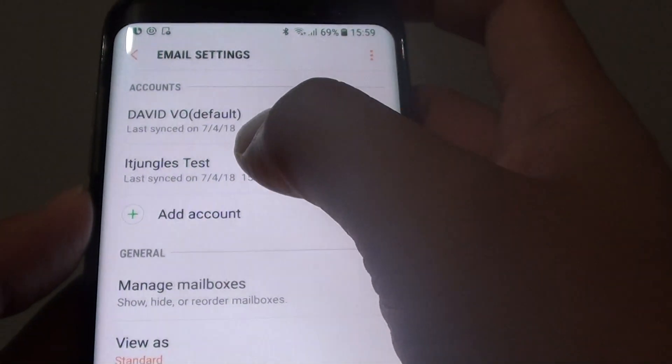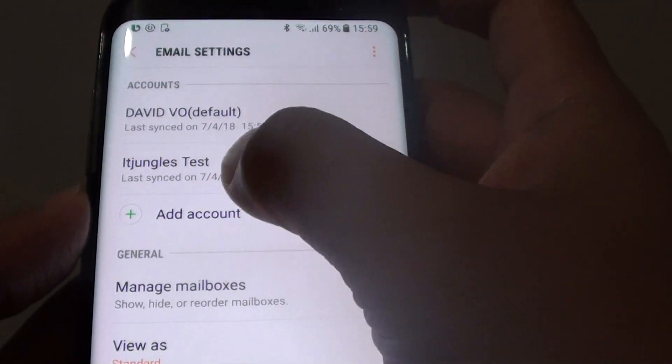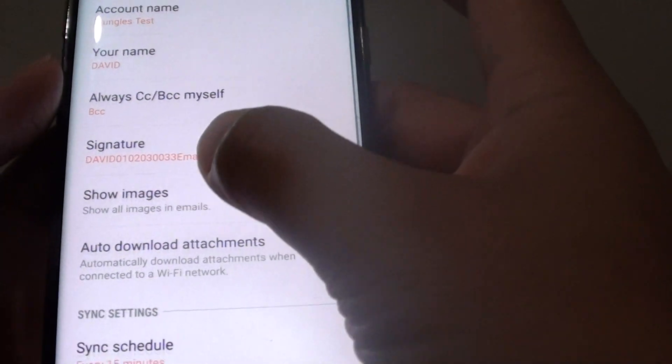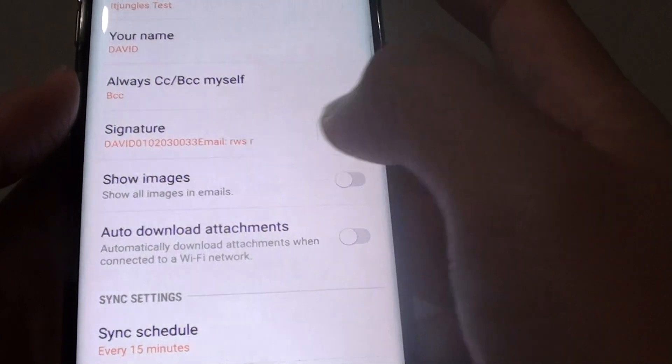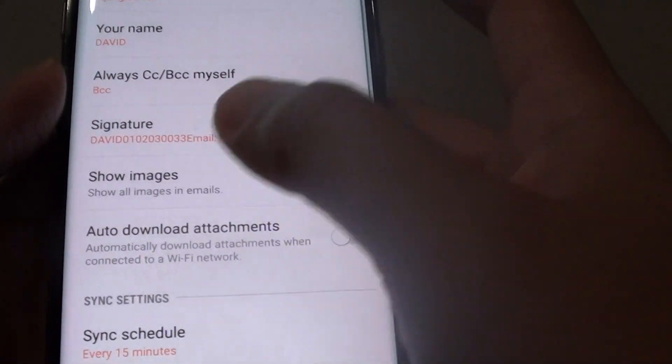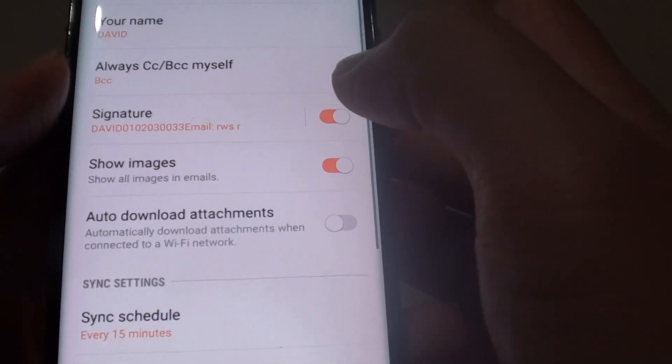Next tap on the account that you want to change, then tap on Show Images, and tap on the switch to enable or disable this feature.